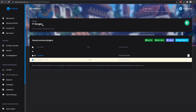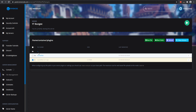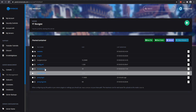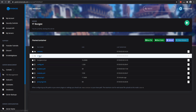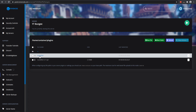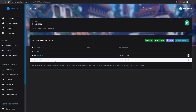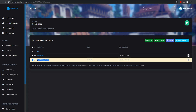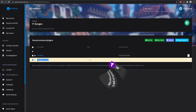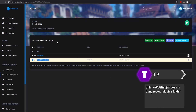What we're going to be doing is starting on the BungeeCord server. Make sure you go into the BungeeCord plugins folder, and then you're going to be placing only the NuVotifier plugin in here. This is the only one that goes on BungeeCord.